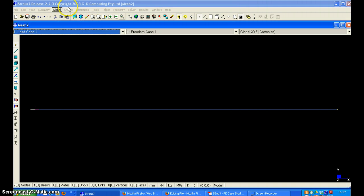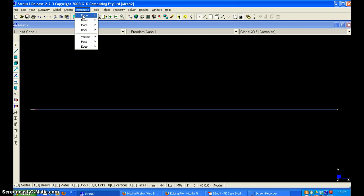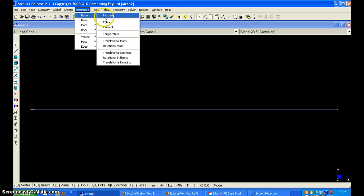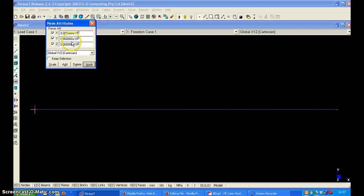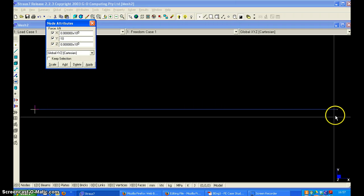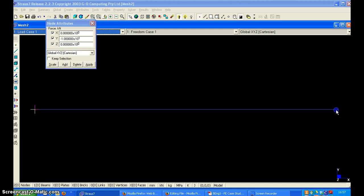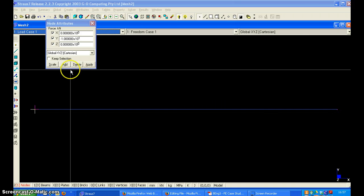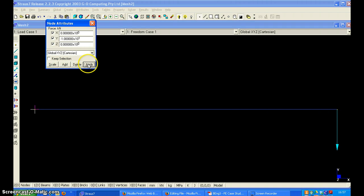Finally we need to apply the force. Attributes node force. And the force is in the y direction and it is minus 10 because it is downwards. Then we click add a node and apply.